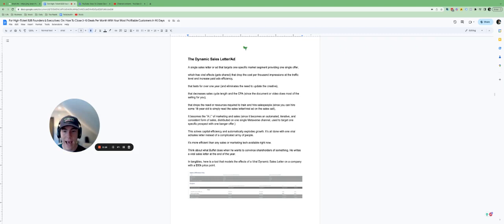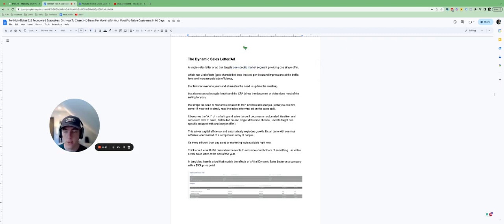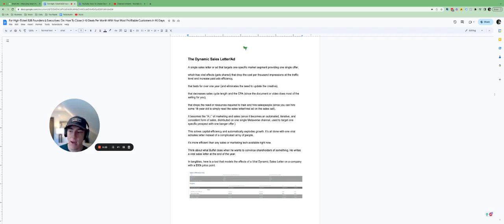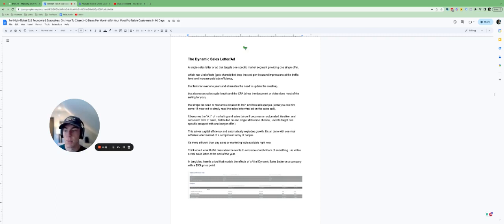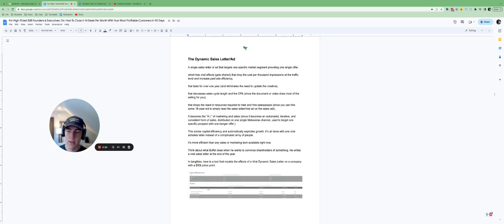A single sales letter or an ad that targets one specific market segment providing one single offer. Let's say that you are an e-commerce company. You write this one single ad based on one of your products, usually the most profitable one or the most expensive one. This is going to help you become more profitable.